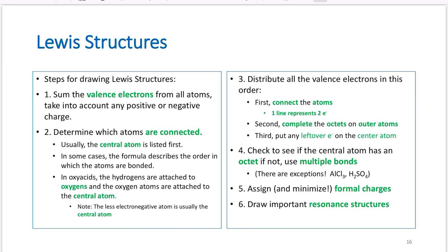Distribute all valence electrons in this order: first, connect the atoms — one line represents two electrons; second, complete your octet on your outer atoms; third, put any leftover electrons on your central atom; fourth, check to see if the central atom has an octet — if it does not, use multiple bonds. There are exceptions, such as aluminum chloride and sulfuric acid. Also assign and minimize your formal charges and draw important resonance structures.